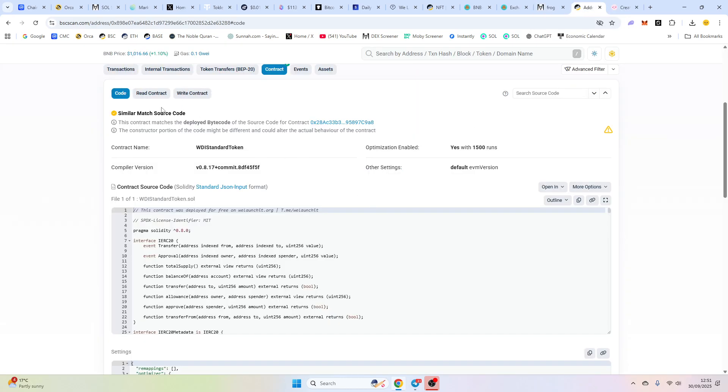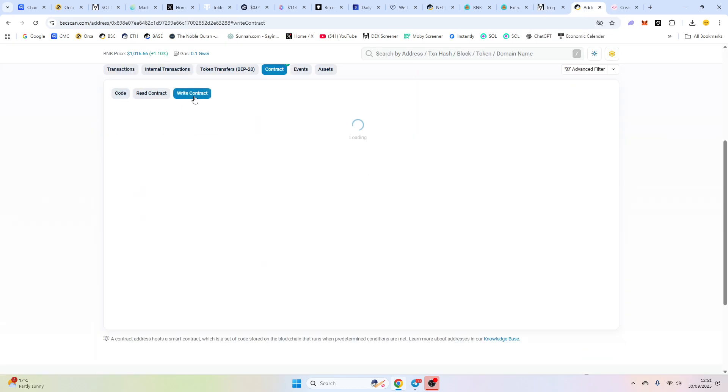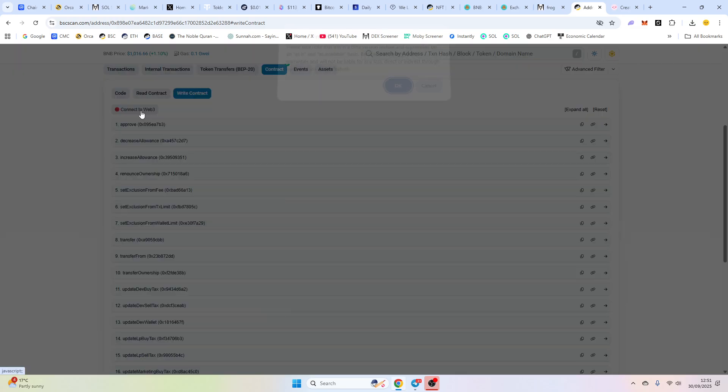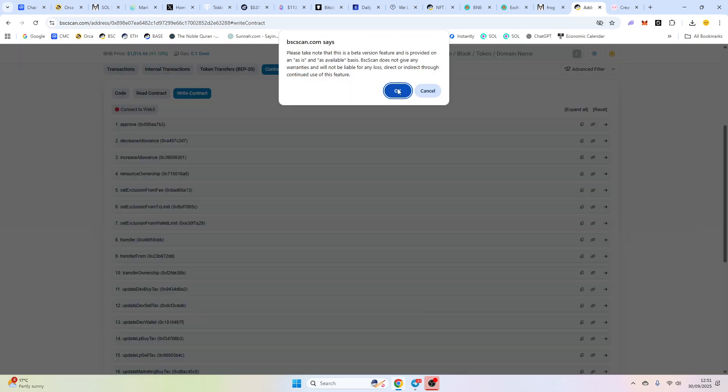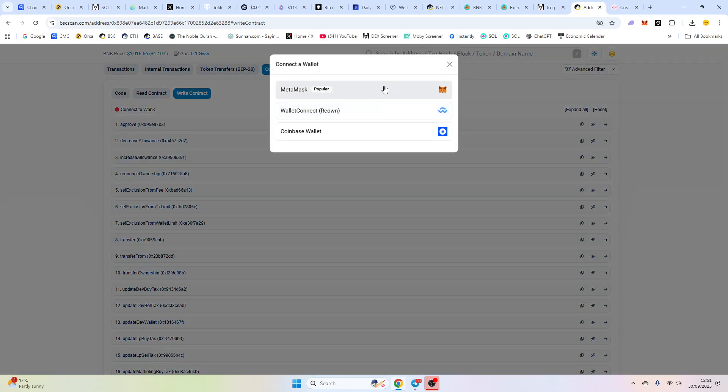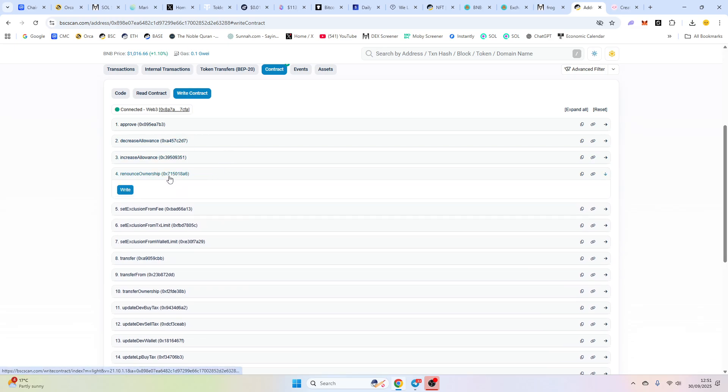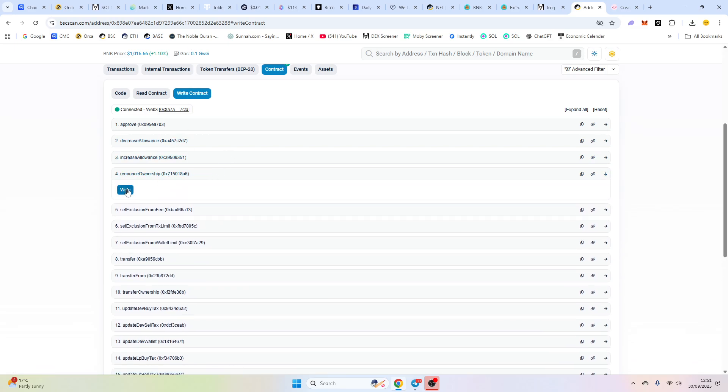And what we're going to do is we're going to go to write. Now, relaunch it will automatically verify your contract. So if you'd like to renounce, click write.